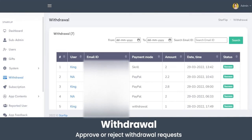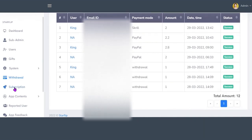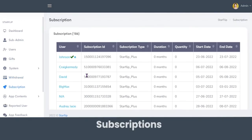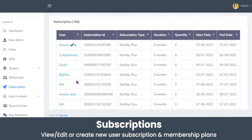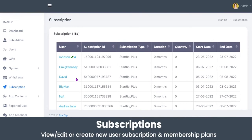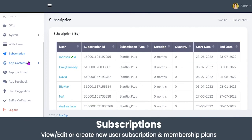In the Withdrawal section, the admin can view the withdrawal history of users — the payment mode, amount, date, time, and status of each withdrawal. In the Subscriptions section, the main source of income for the entrepreneur, the admin can manage and view a list of all users who have purchased subscription plans, including username, subscription ID, subscription type, duration, quantity, and the start and end date or validity of the subscription.